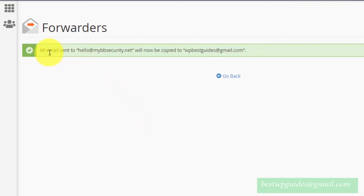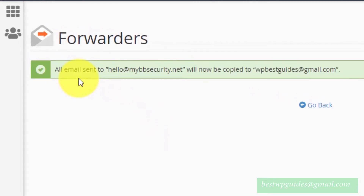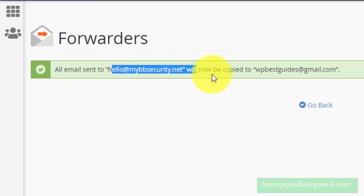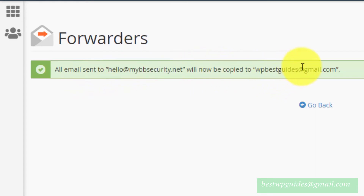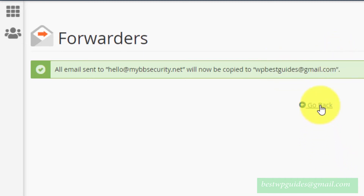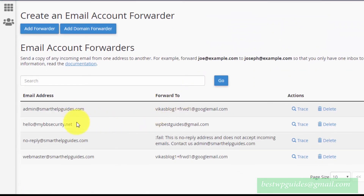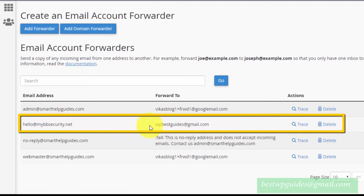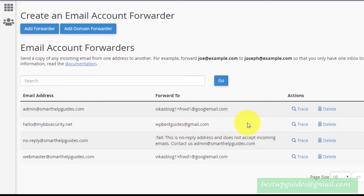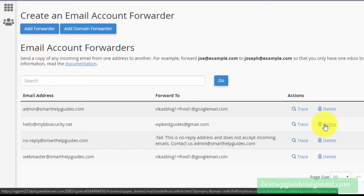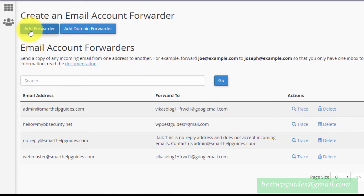You will see a success message: all emails sent to hello@mybbsecurity.net are now copied to wpbestguides@gmail.com. Make sure your destination email address is correct, as there is no verification. Click Go Back, and from here you will be able to see all existing forwarding rules. If the destination email address is not correct, delete the rule and recreate it by going to Add Forwarder and setting up the forwarding rule again.